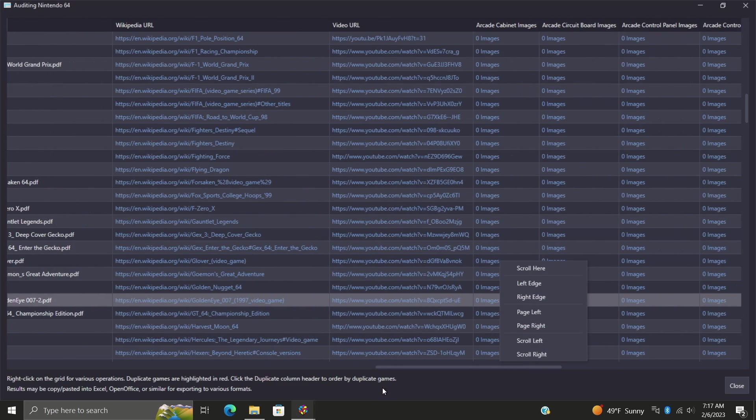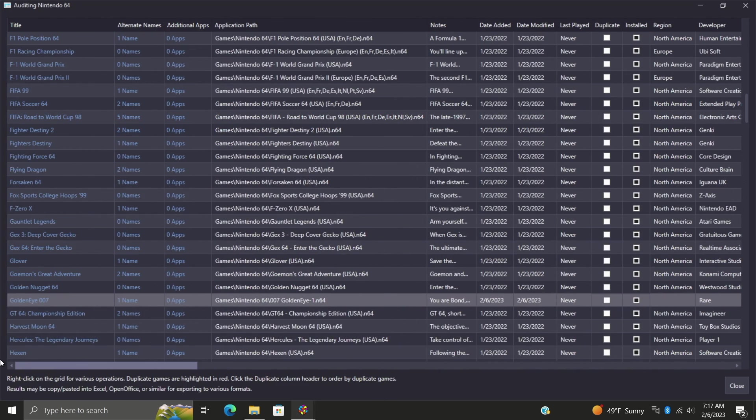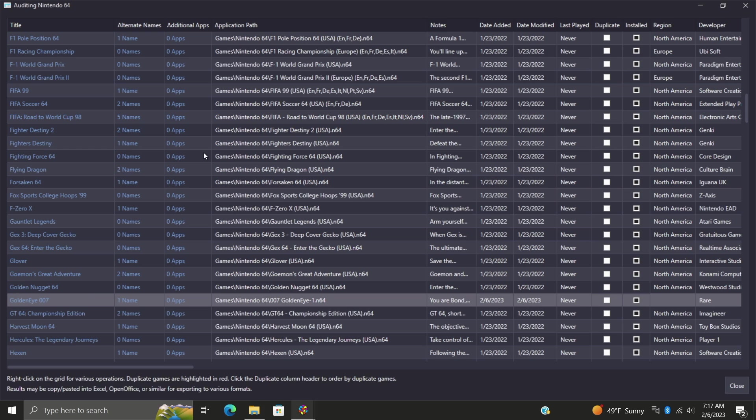As you can see, it makes it really easy to audit your games. Now this can be a bit time consuming, but if you know for a fact that you've got a few games in a platform that need more information, you can always use this audit feature and it does work out really well to help you manage your library.